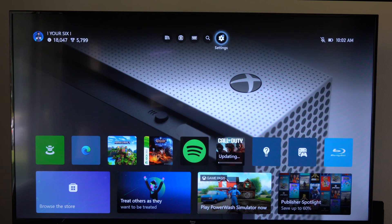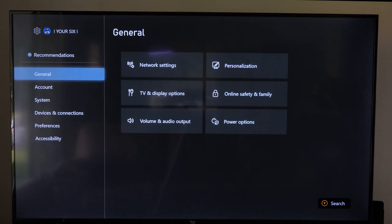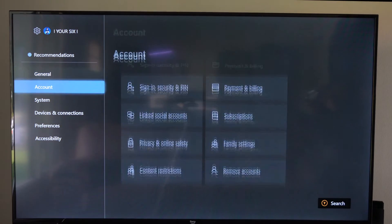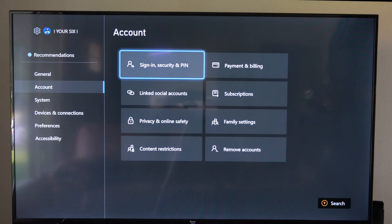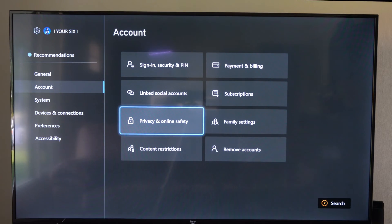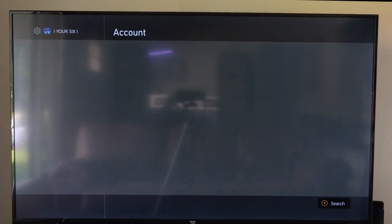Now to do this, let's go up to the top, go to Settings, then go down to Account, and go right to Privacy and Online Safety.